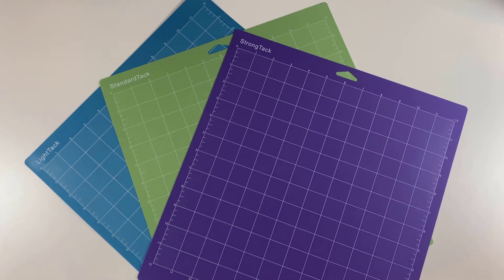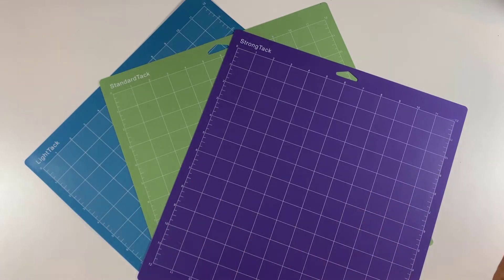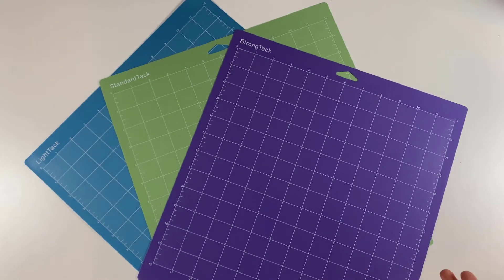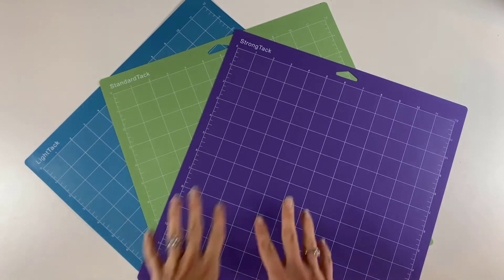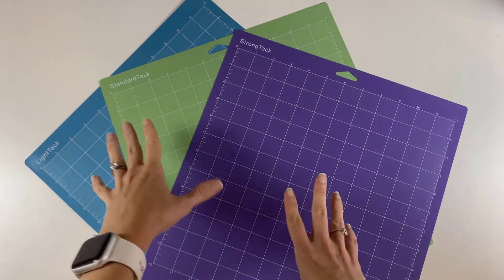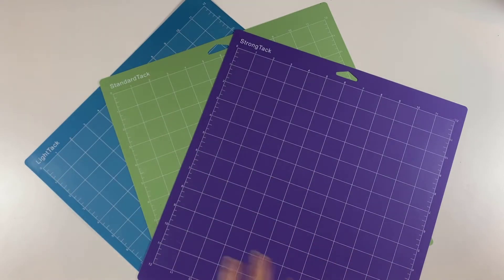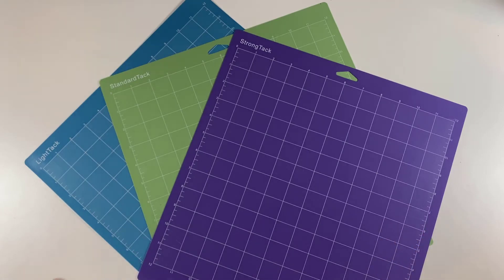Today I'm going to walk you through hacks for cleaning these to make them last even longer, how to put your materials on them properly and how to remove them, and then also I'm going to tell you what type of materials should be used on each different type of mat. I am so excited to introduce you to this line of mats.